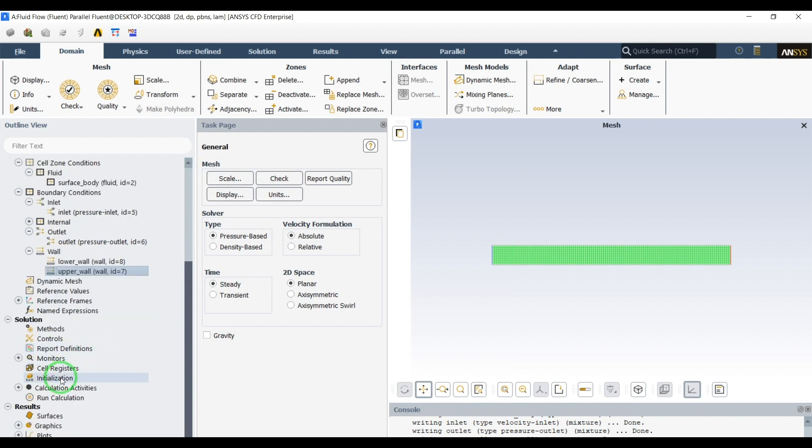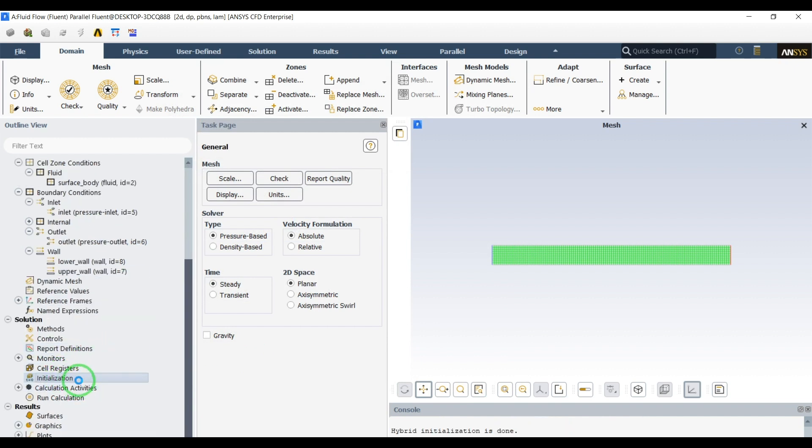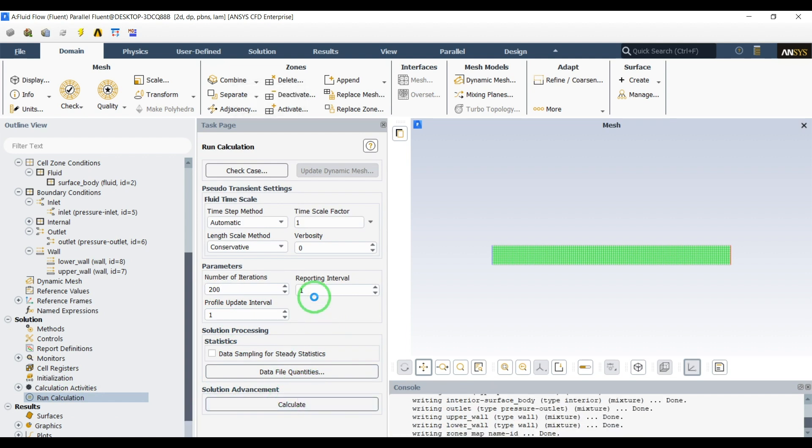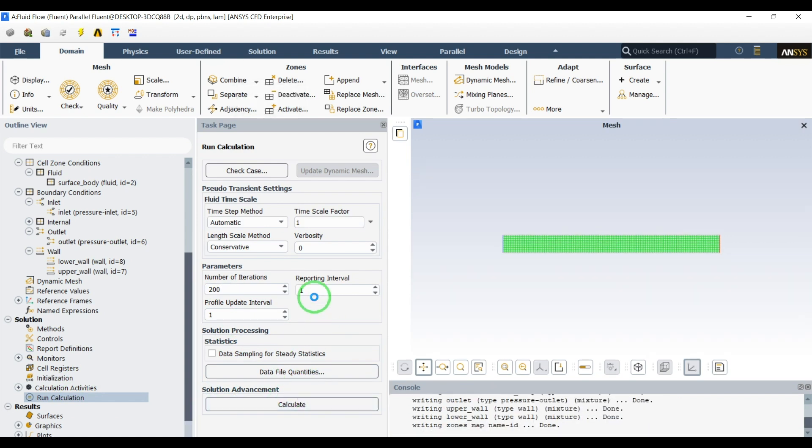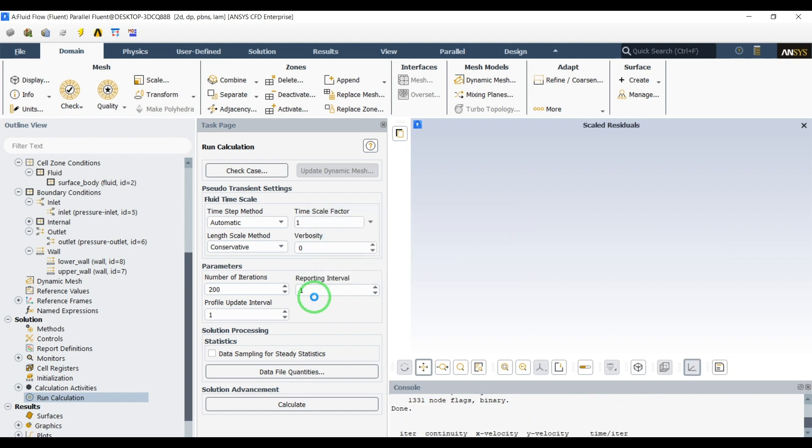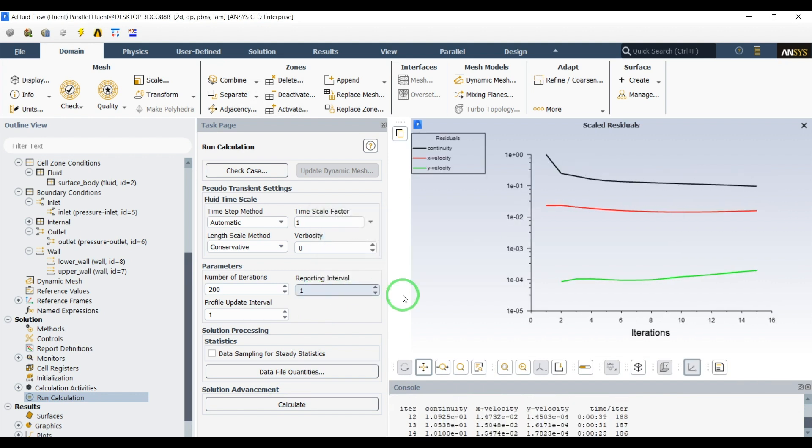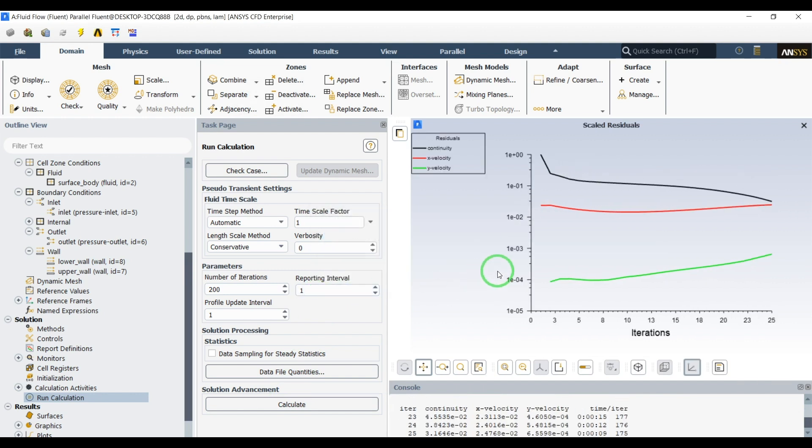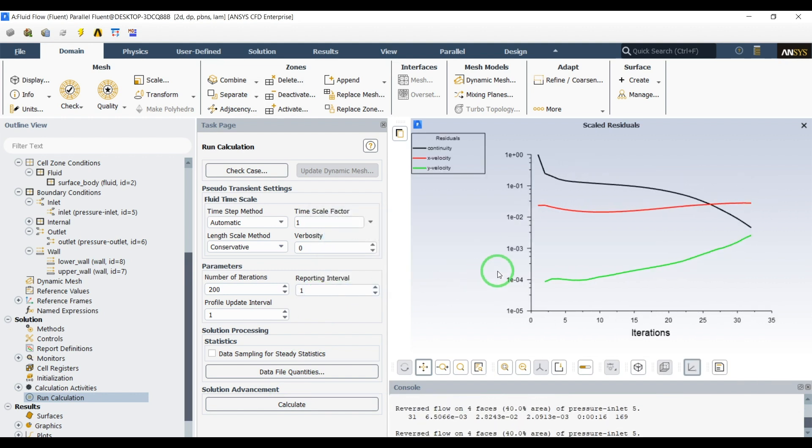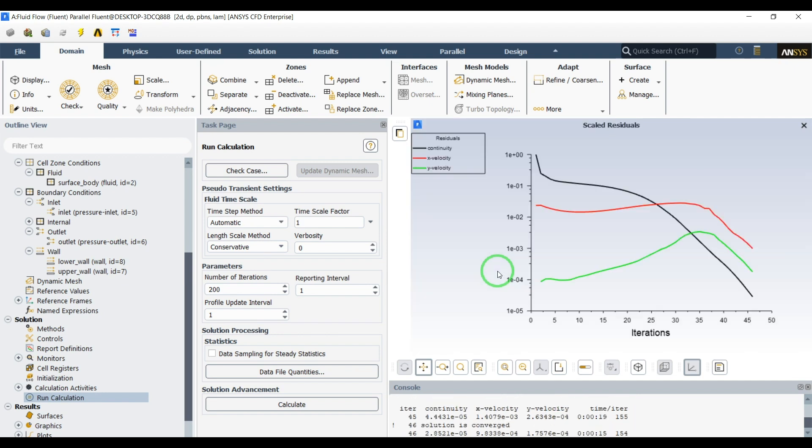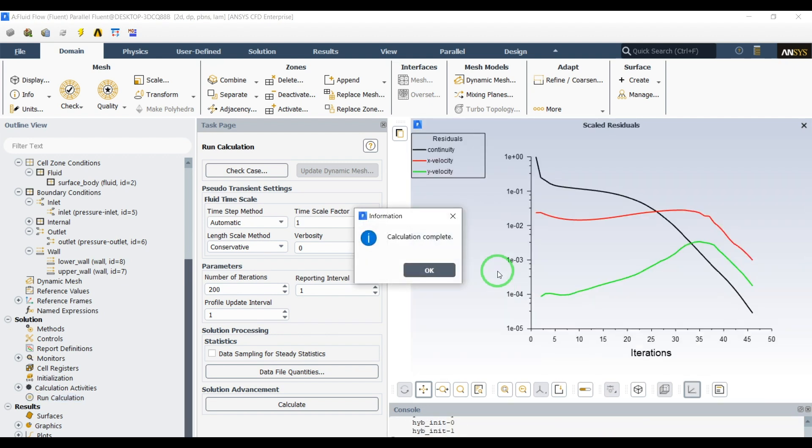Let's initialize our domain and run the calculations. 200 iterations, it will definitely converge. It's a very simple simulation, it should converge very fast.